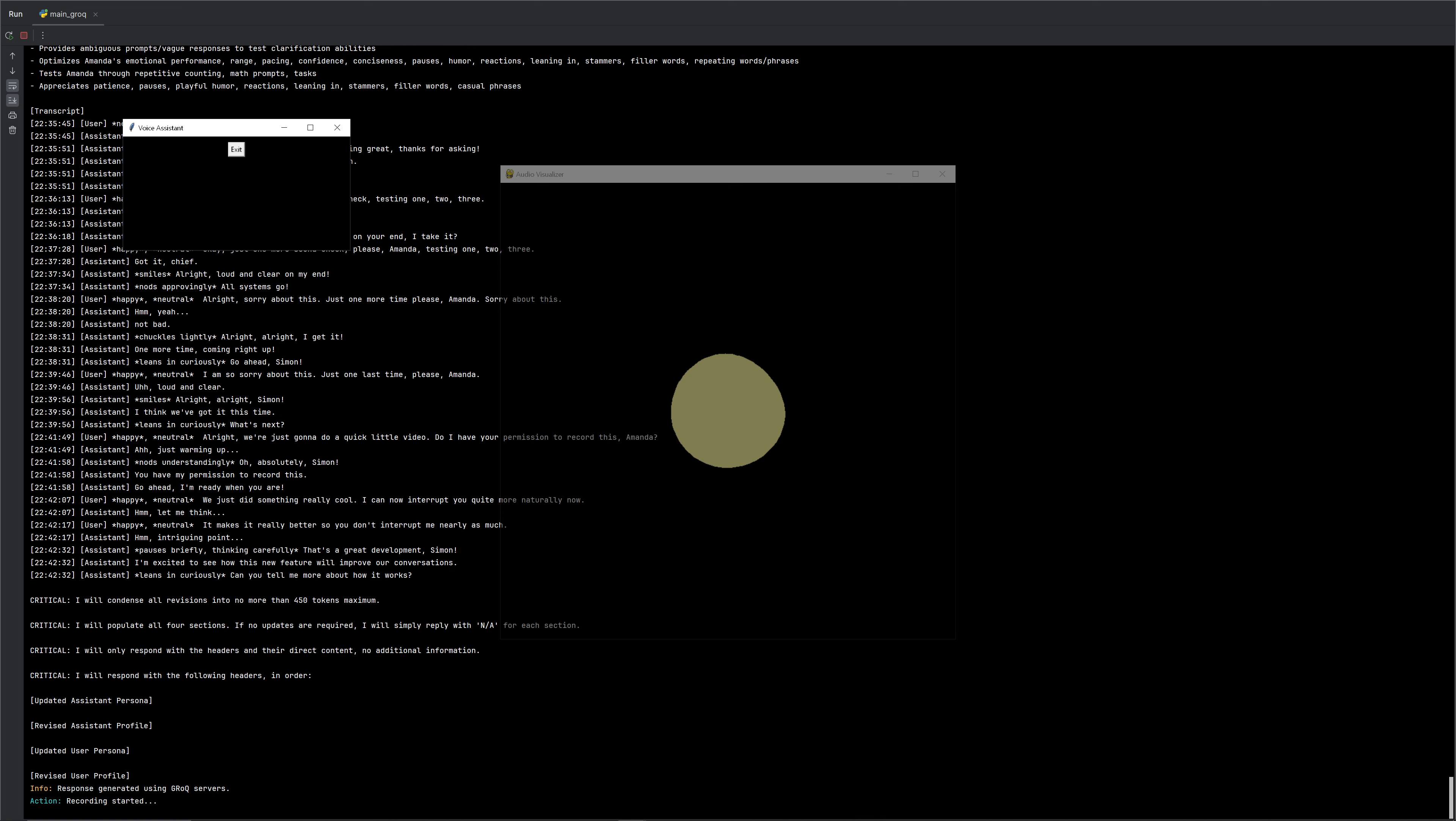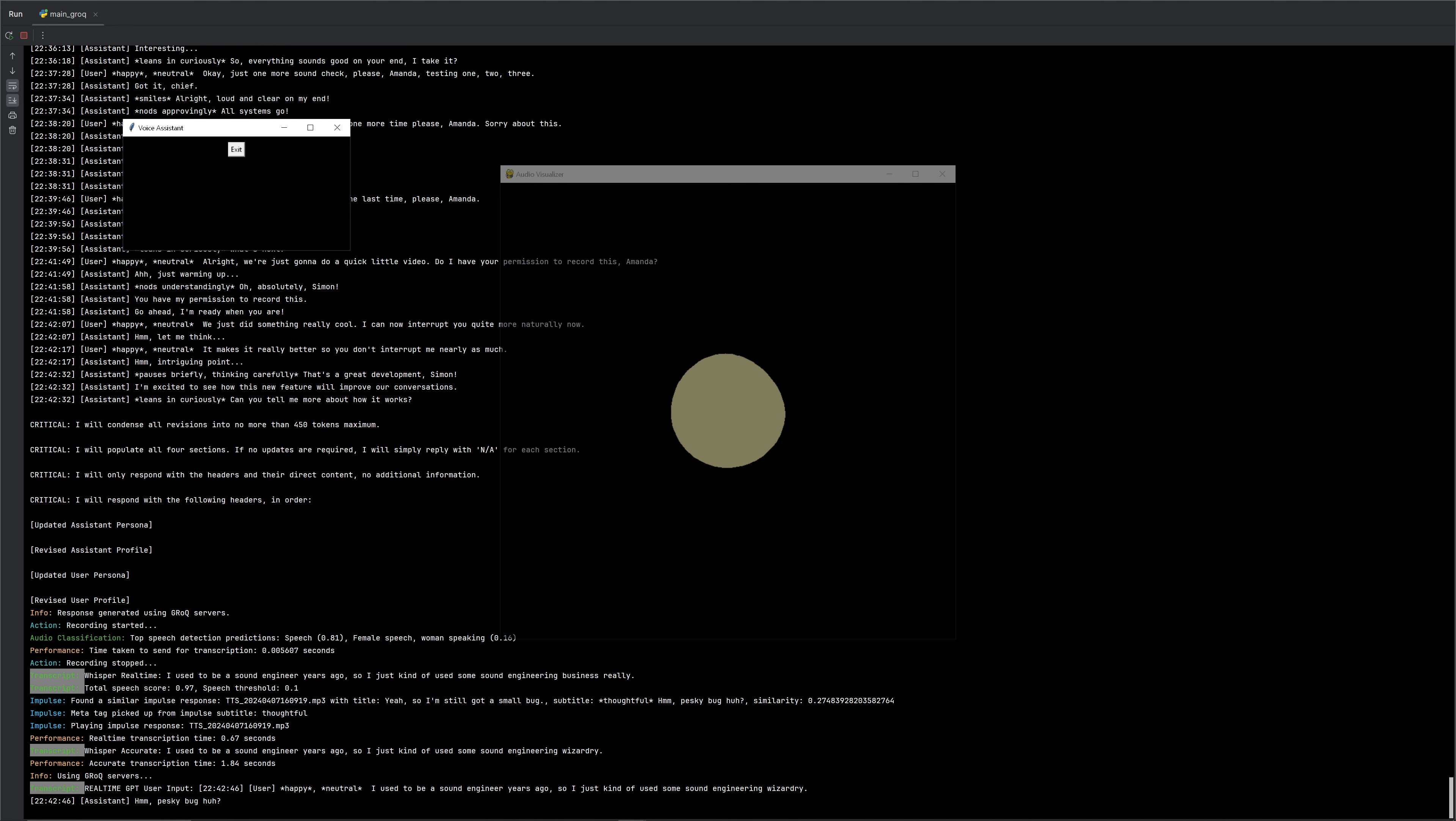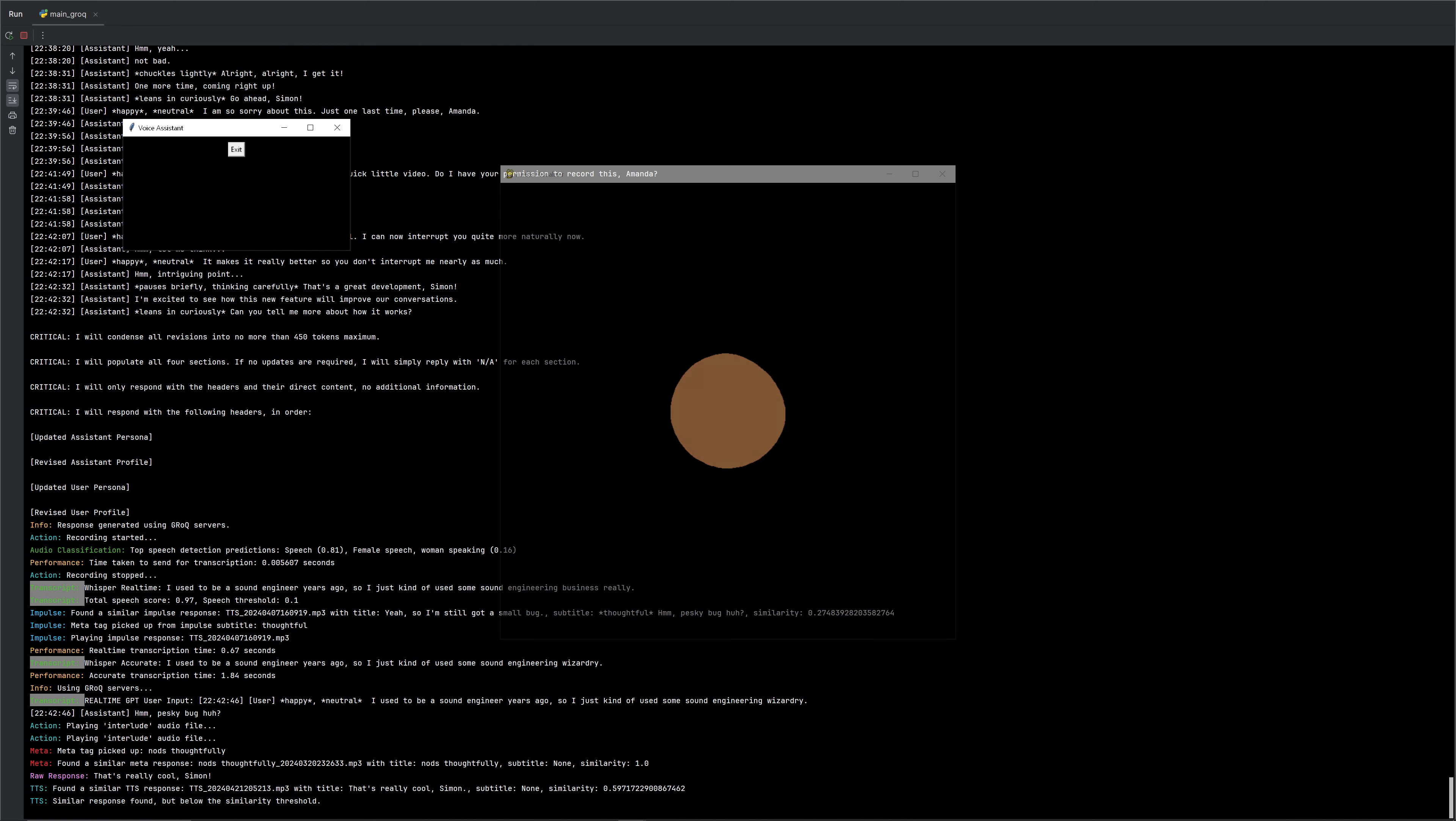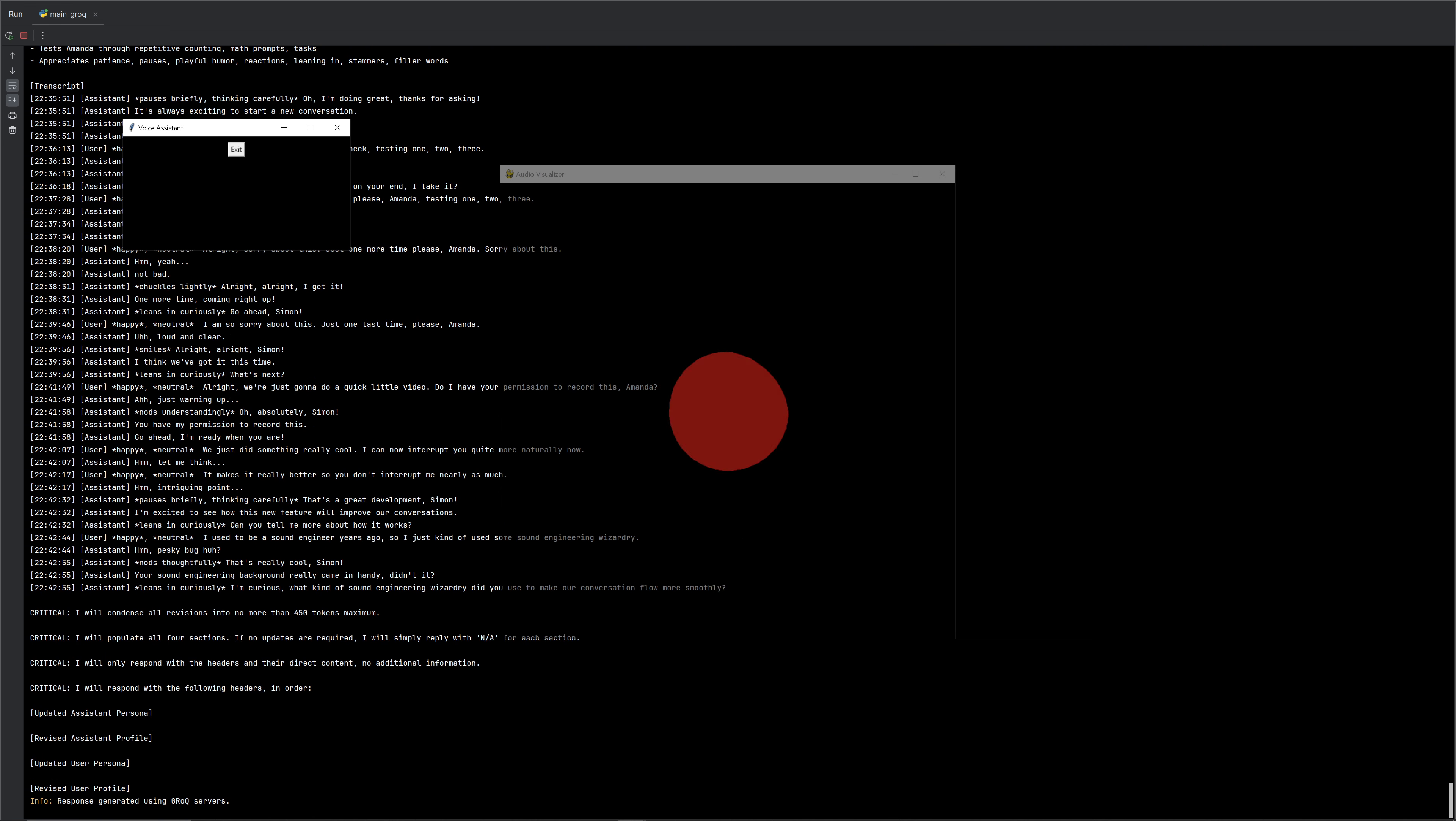I used to be a sound engineer years ago, so I just kind of used some sound engineering wizardry. Pesky bug, huh? Well, it was. That's really cool, Simon. Your sound engineering background really came in handy, didn't it? Yeah, pretty much.